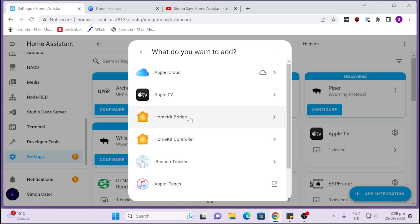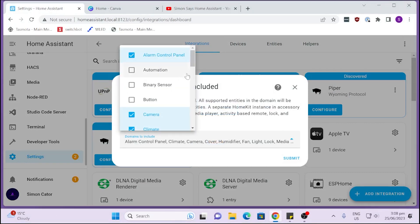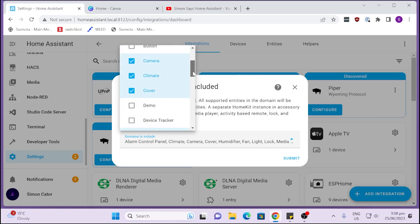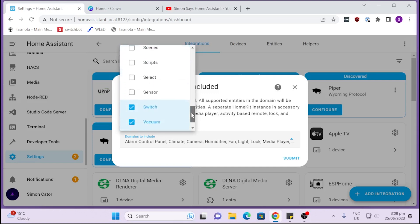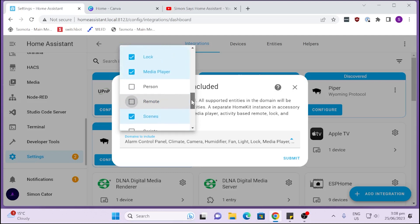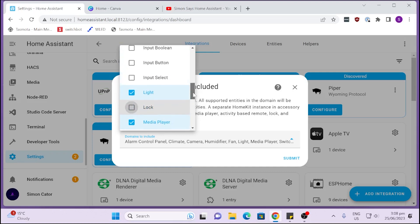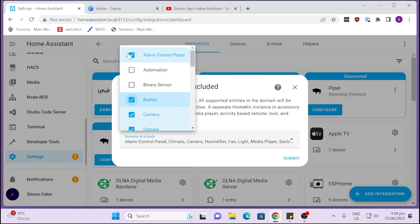If you look here, you can actually select which domains you want it to pull in. I'm going to say I want my camera, I want some climates, the covers—that's for opening my curtains. Let's see what else we want. We'll bring some sensors in. We don't need a vacuum, we don't need a water heater. We can have some scenes, we don't need a remote. Media player, we want. Yes, lock we don't want. Lights, we do. We've got no alarm control panel. All right, so we've selected all those.